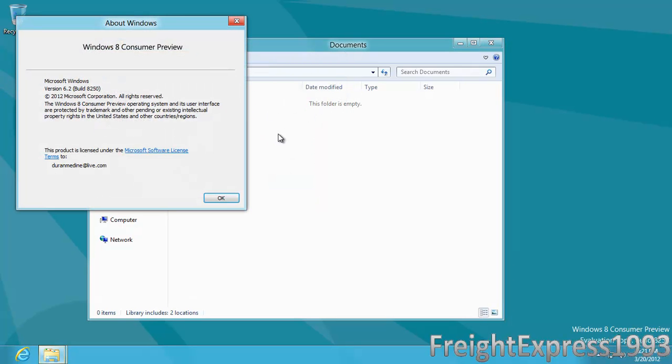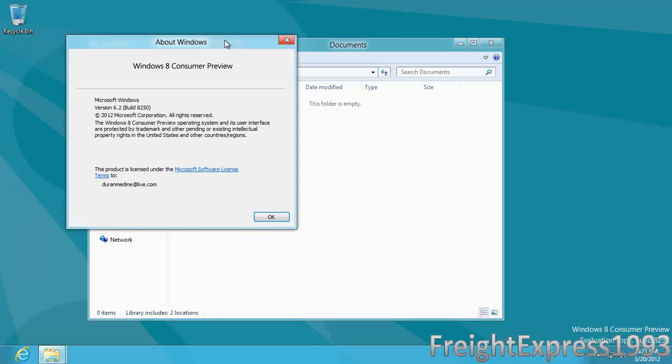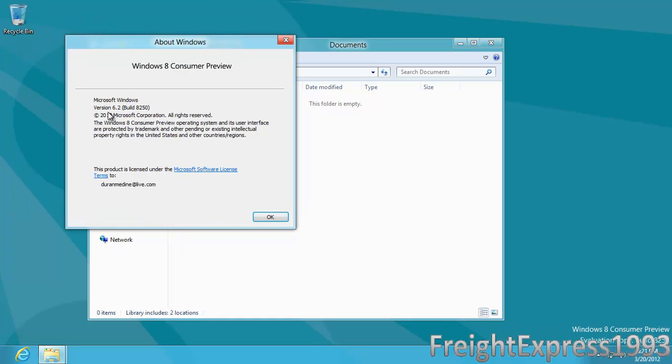This is the About Windows. As you see it's based off of Version 6.2, which is NT 6.2, and they introduced a new Windows logo.